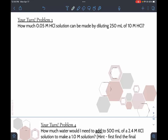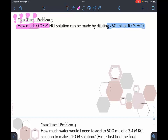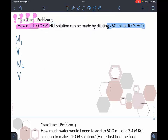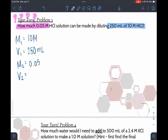Problem three: how much 0.5 molar HCl solution can be made by diluting 250 milliliters of 10 molar HCl? The 250 milliliters and 10 molar HCl go together as the starting values. The question asks how much 0.5 molar solution can be made, so the question mark volume and 0.5 molar are the ending values. Let's set up our list: M1 = 10 molar, V1 = 250 milliliters, M2 = 0.5 molar, V2 = question mark milliliters.